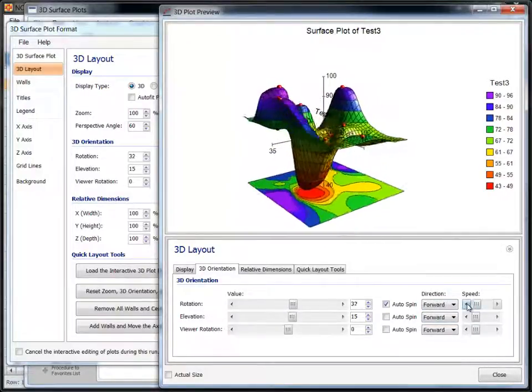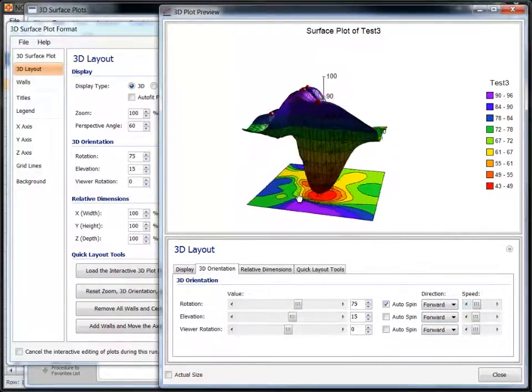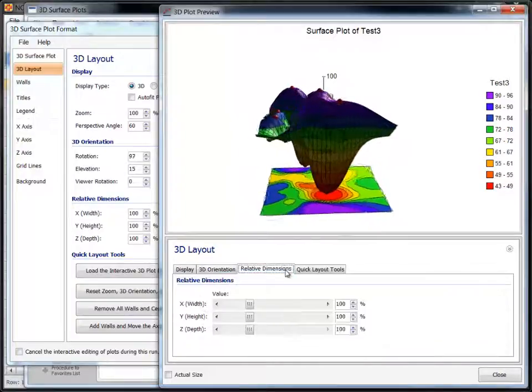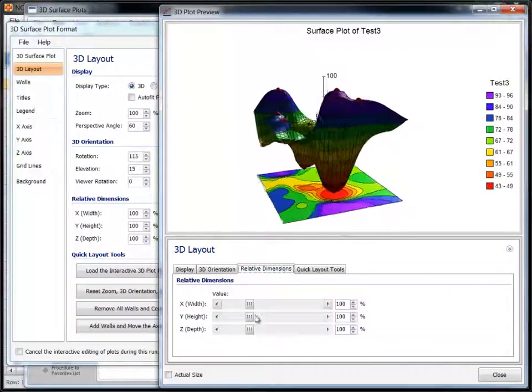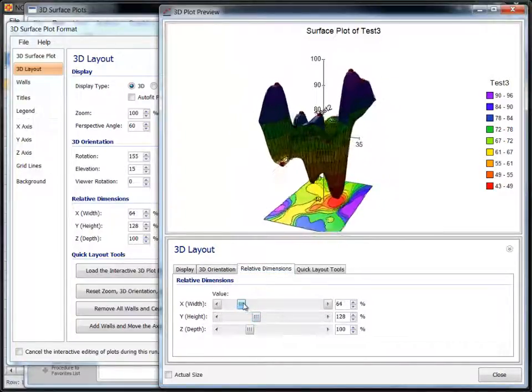As it rotates, we can change any of the plot options on the plot preview window or even back on the 3D plot format window.